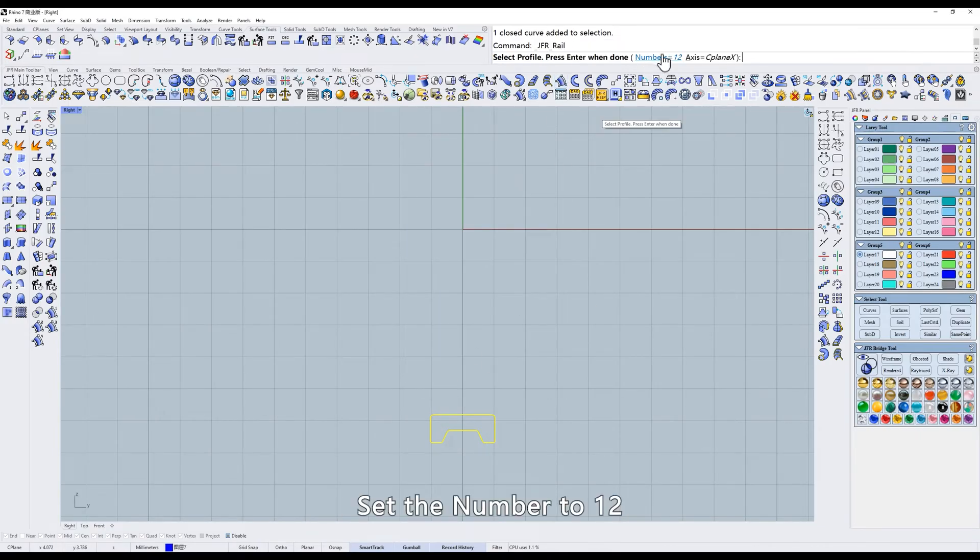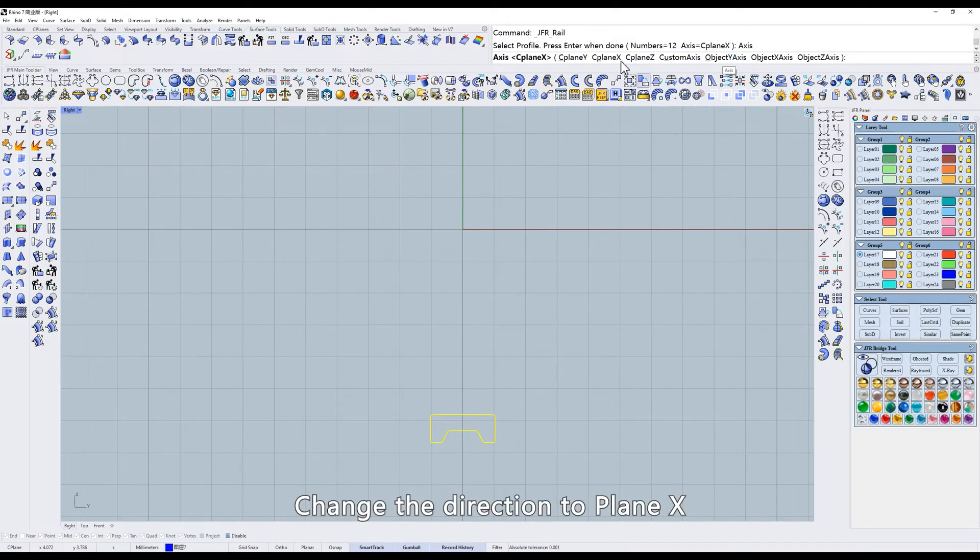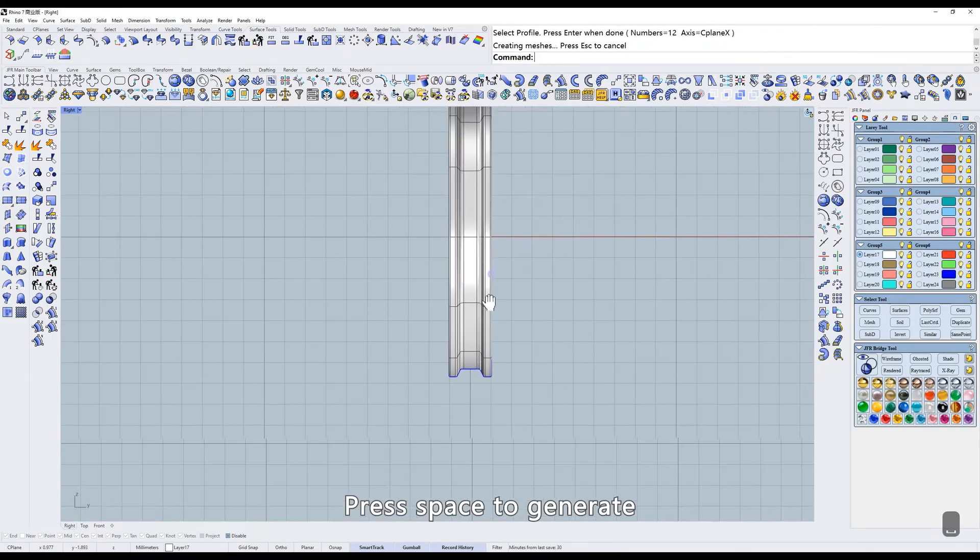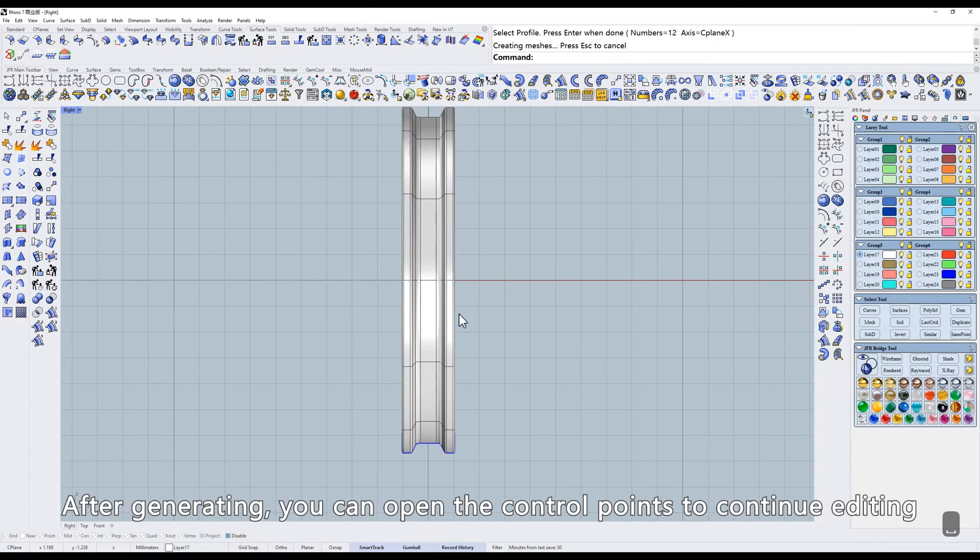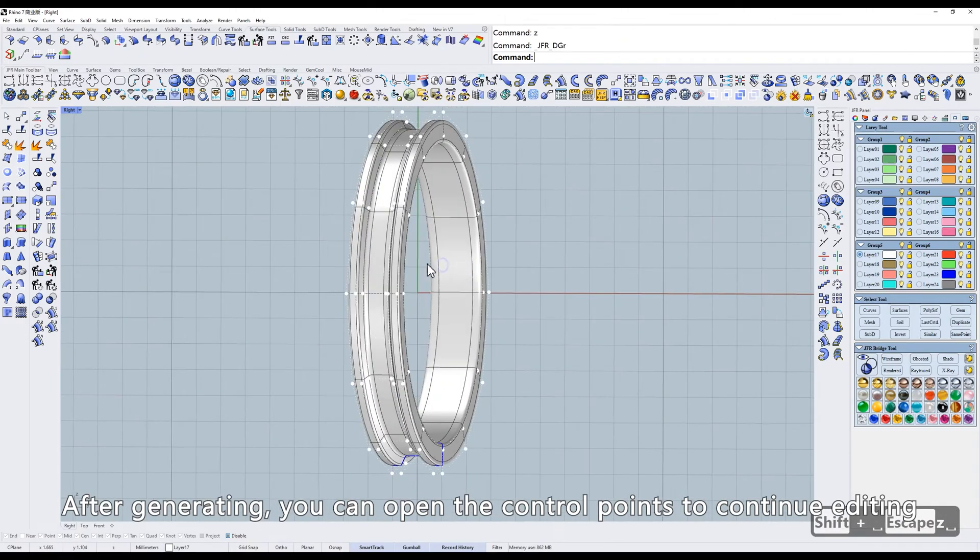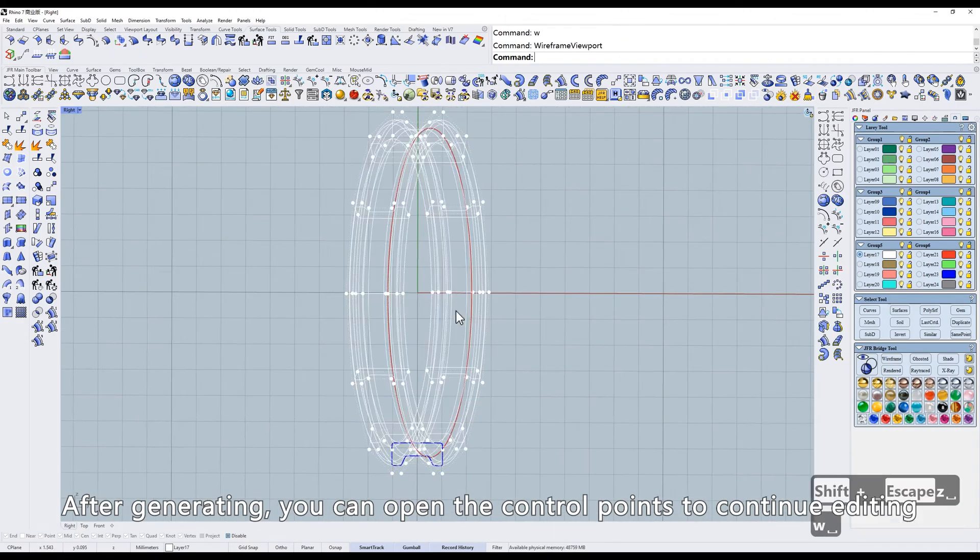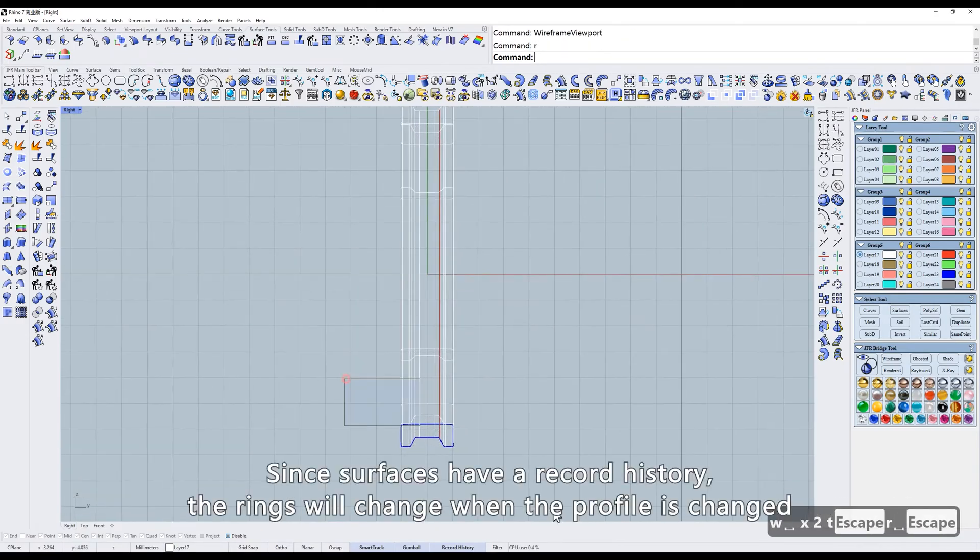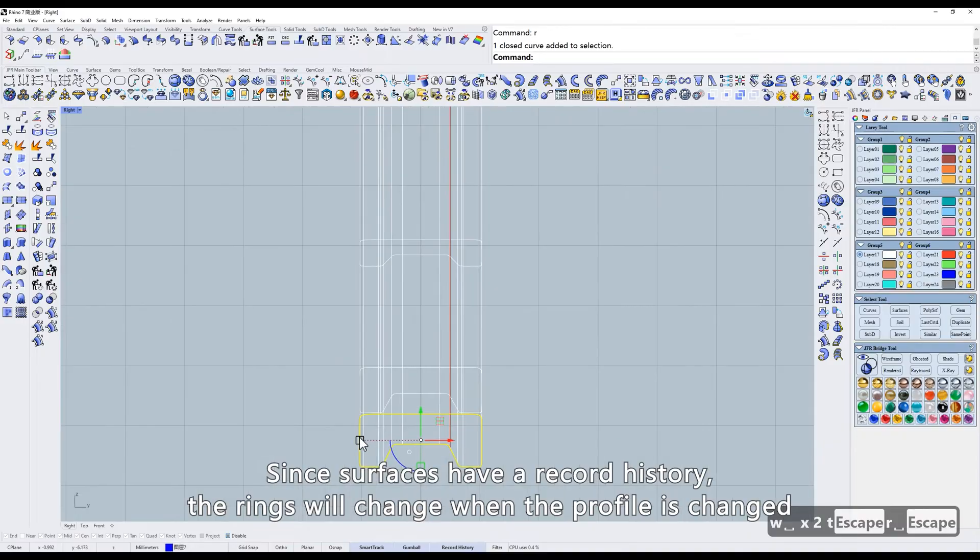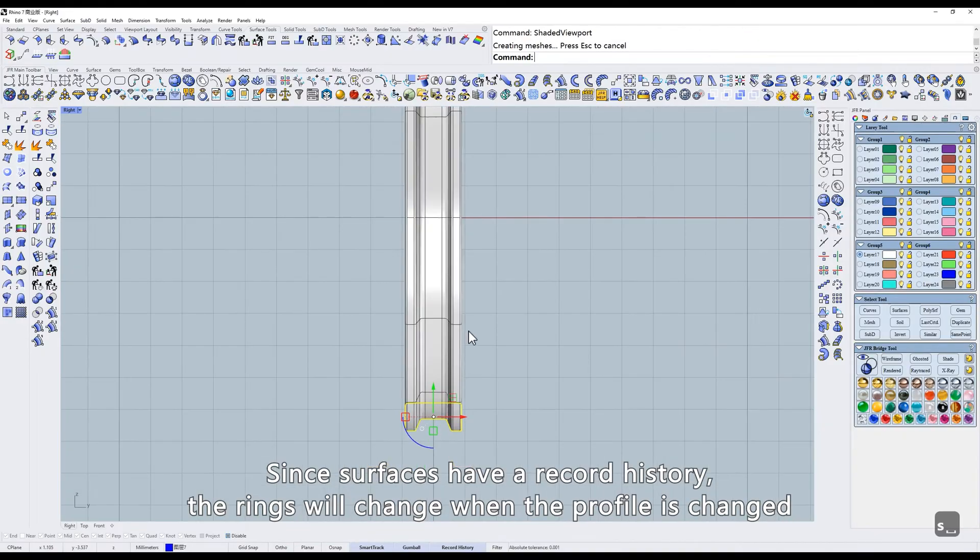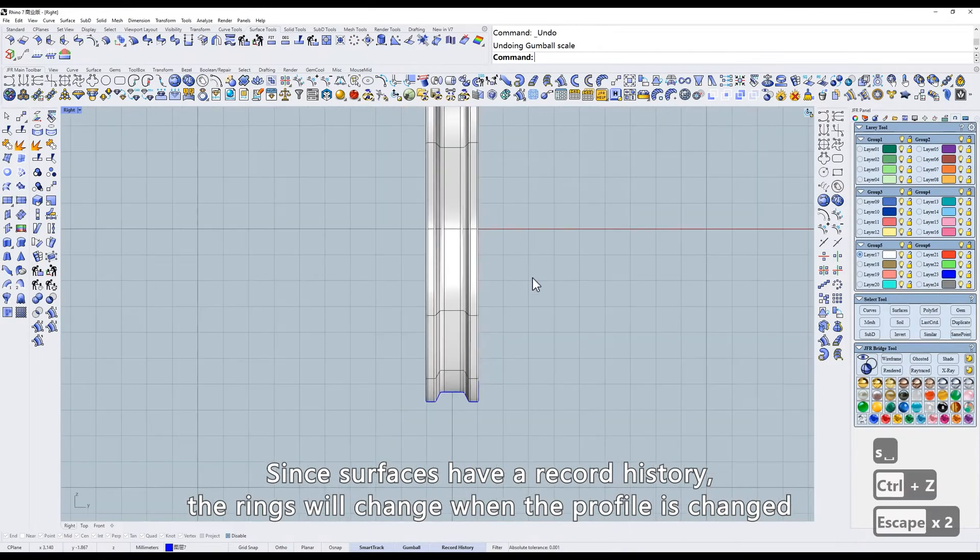Set the number to 12. Change the direction to Plane X. Press Space to Generate. After generating, you can open the control points to continue editing. Since surfaces have a record history, the rings will change when the profile is changed.